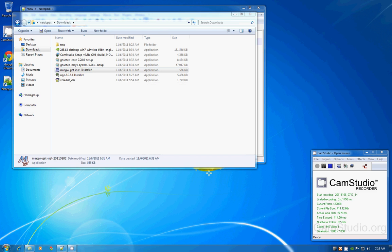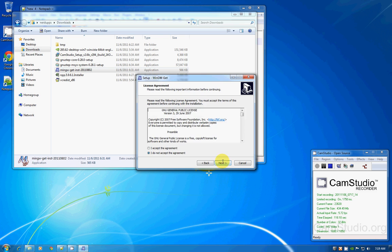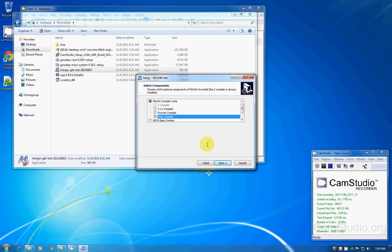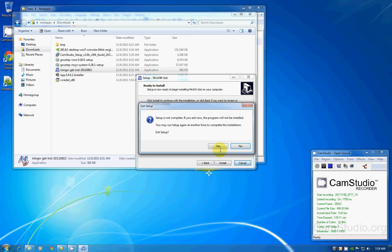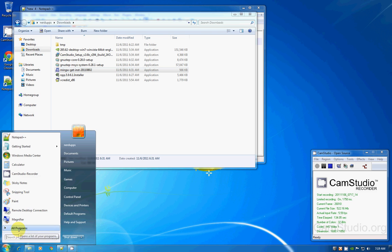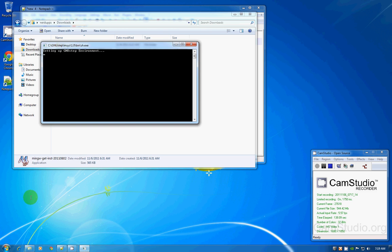I'm just going to show you something regarding the MinGW installation. When you install MinGW, make sure you have the Objective-C checkbox selected. When you select it, it will show 'installing C compiler, Objective-C compiler.' Once you've installed everything, you can go to All Programs, GNUstep Shell — that will create a new environment for you.